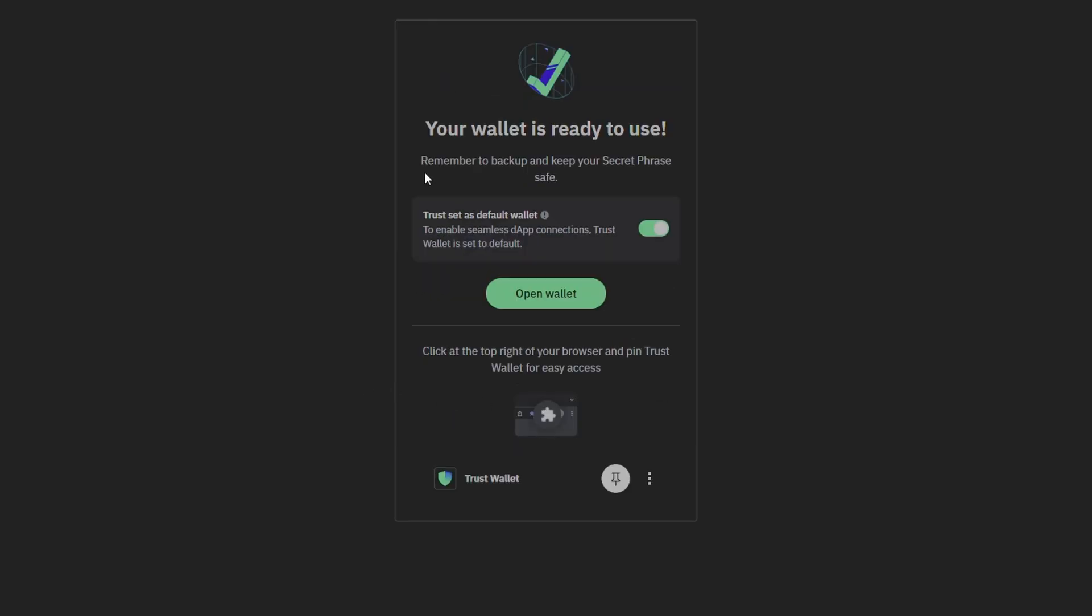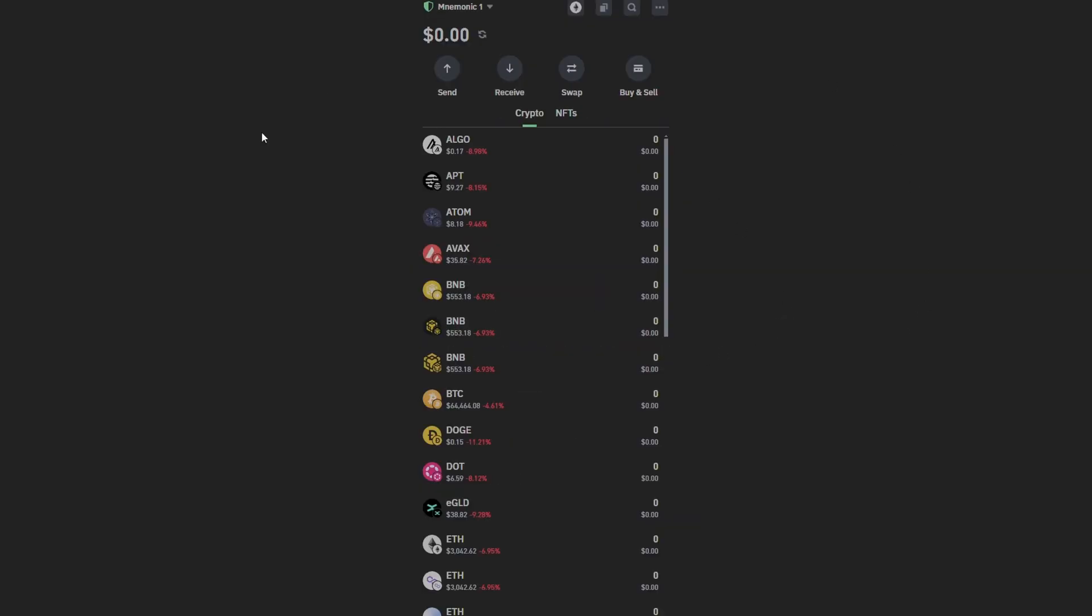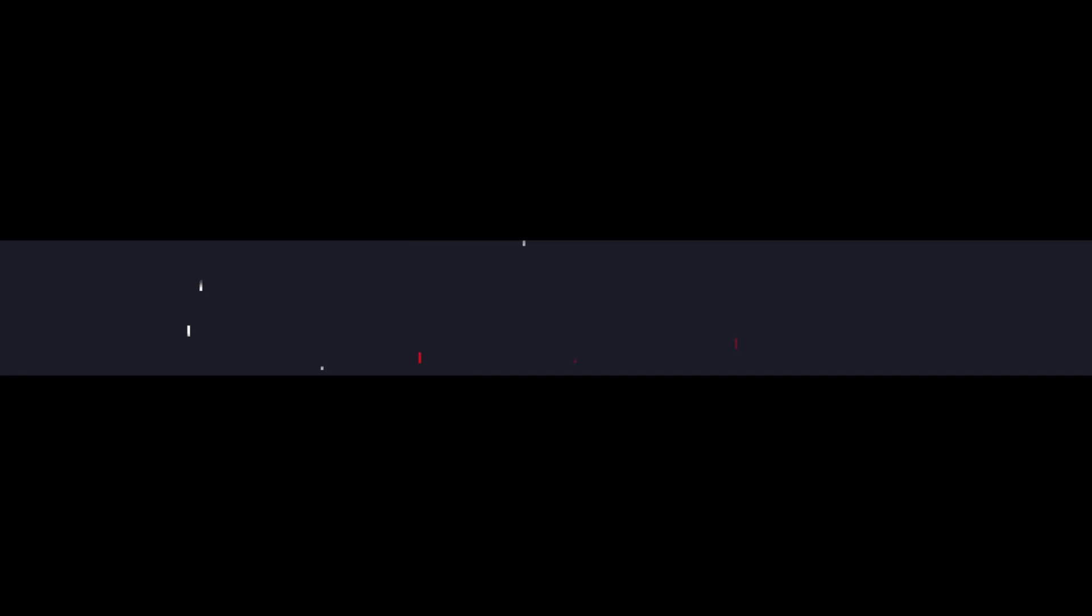And your wallet is already safe to use. You can click into open wallet and here you're going to have your wallet for any cryptocurrency that you want to have. Even you can purchase and sell inside of the Trust Wallet itself.